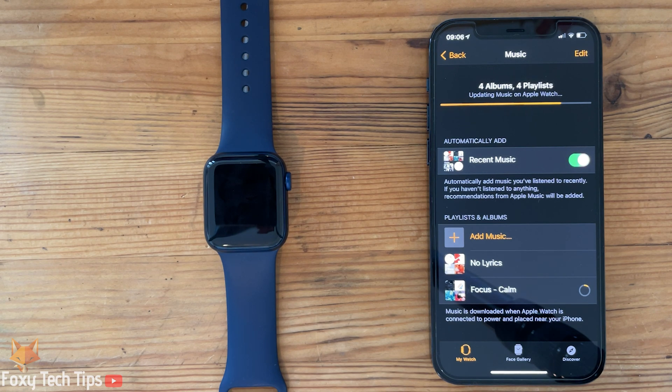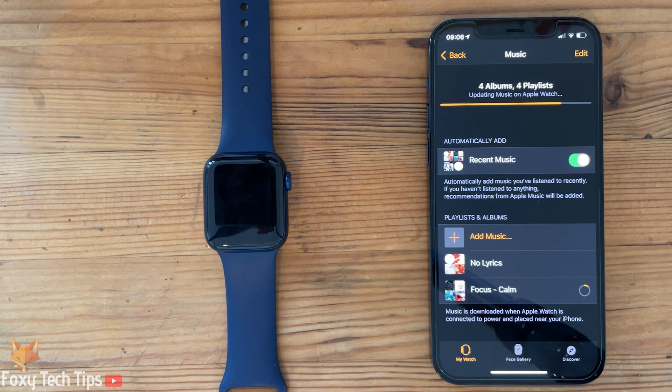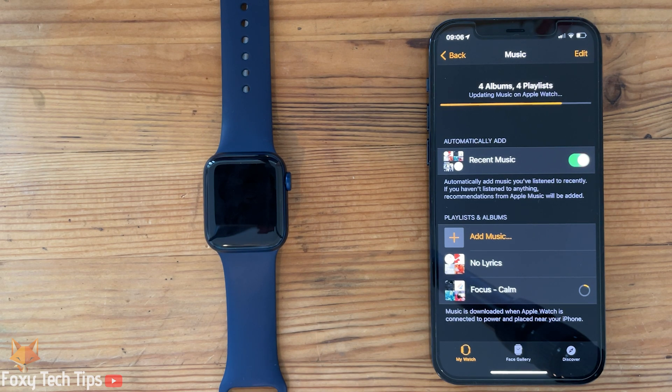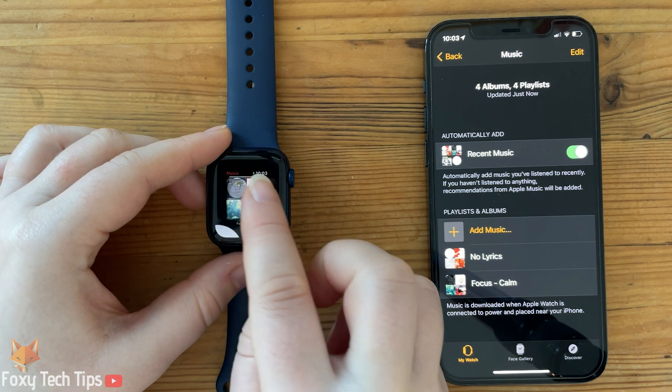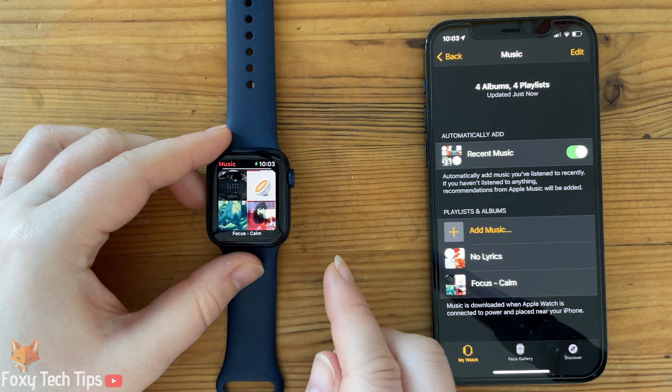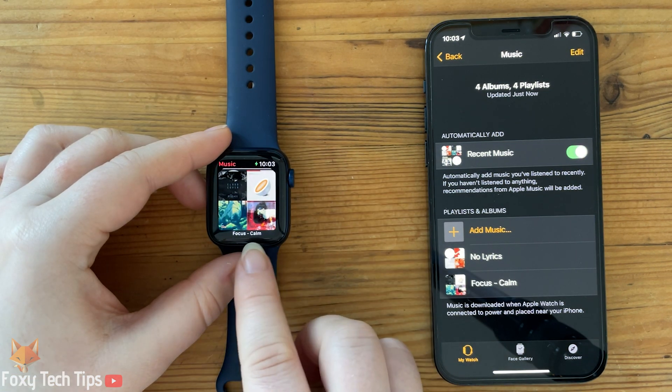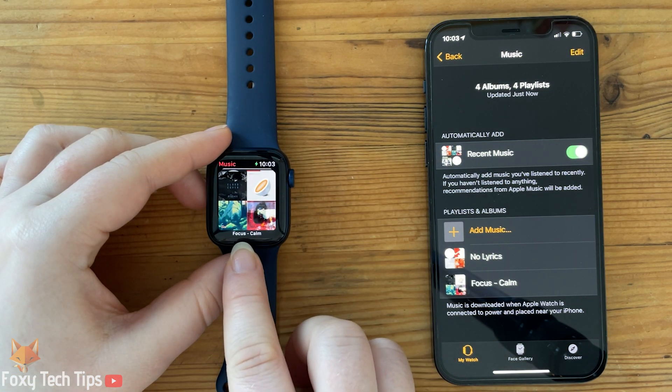It will take a little while for the music to fully sync to your watch, but when it's done you can then use the Music app on your watch when you are out without your iPhone.